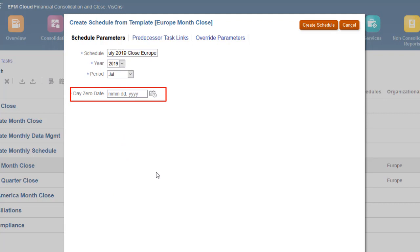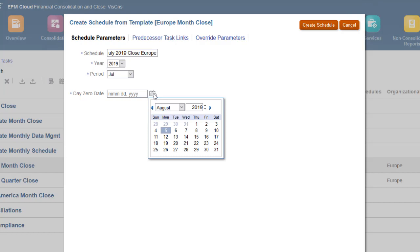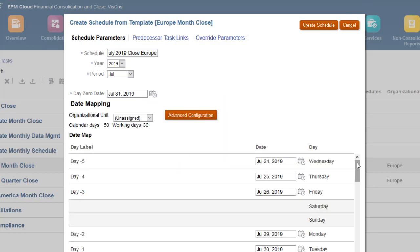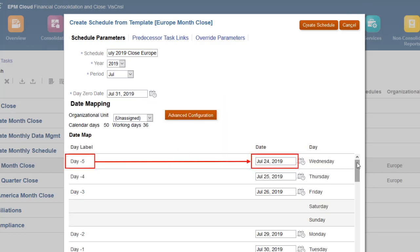Tasks are scheduled based on the date that you select for Day 0. Each task is assigned a calendar date based on the number of days before or after Day 0 that it was assigned in the template.